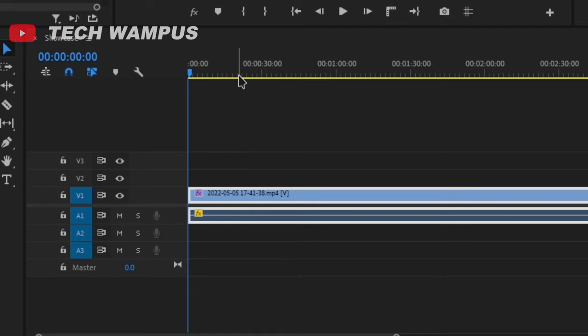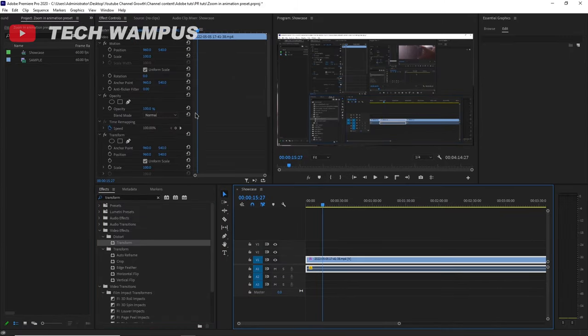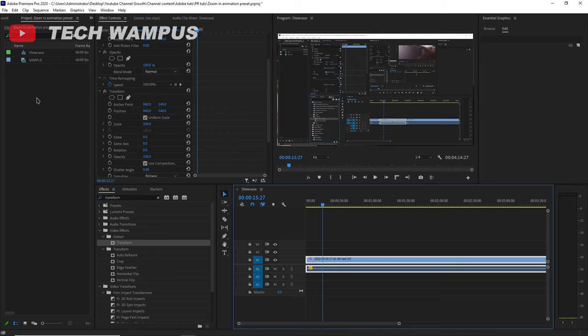Then, go to where you want the zoom-in to start. I will choose this random spot because, why not?